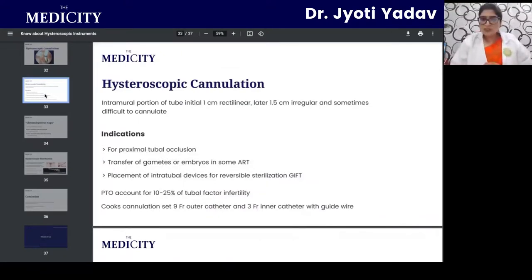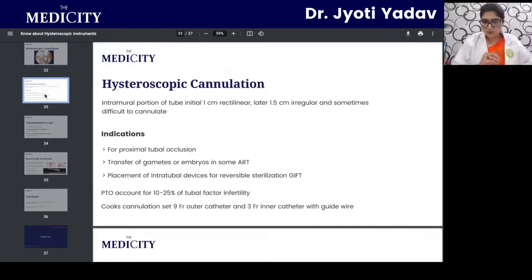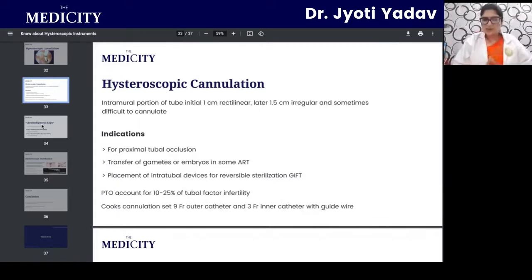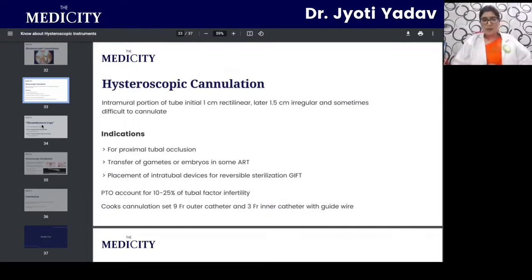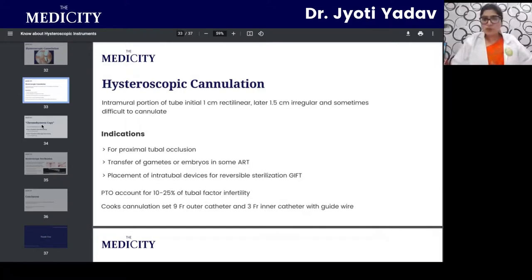The intramural portion of the tube — the initial 1 cm is rectilinear and the later 1.5 cm is irregular — can sometimes be difficult to cannulate. Indications for tubal cannulation include tubal occlusion, transfer of gametes or embryos in ART procedures, and placement of intratubal devices for reversible sterilization.